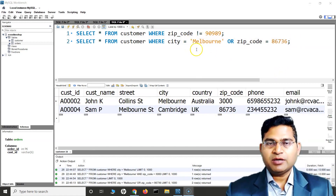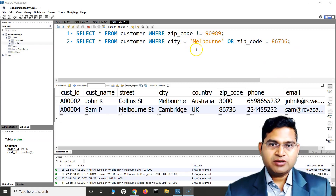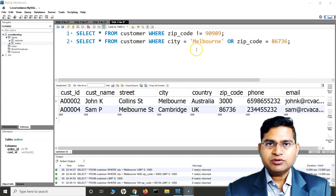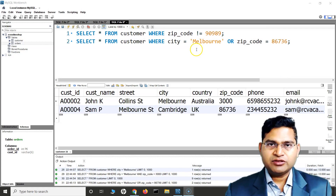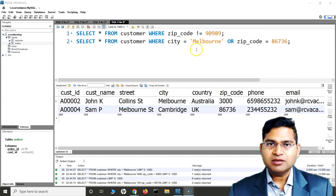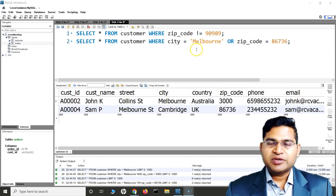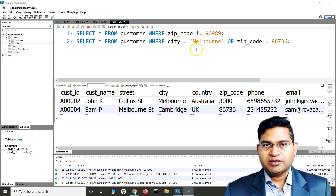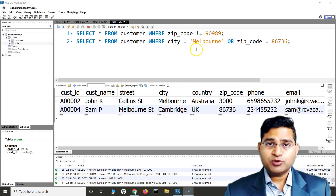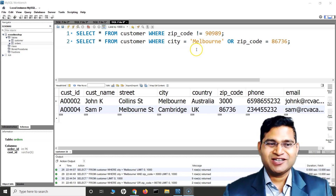That's a brief overview of comparison operators in SQL — pretty simple and straightforward. You compare different values and fetch rows according to the comparison, getting that particular set of data. That's all for this tutorial, I hope it was helpful. Thank you very much for watching.